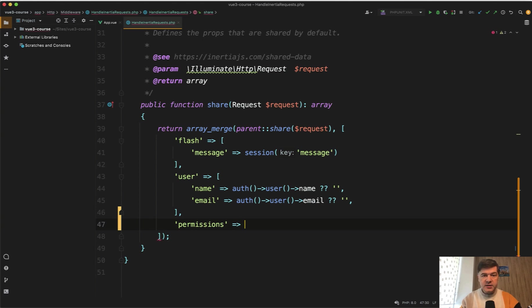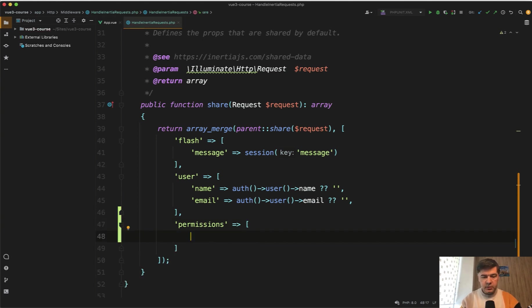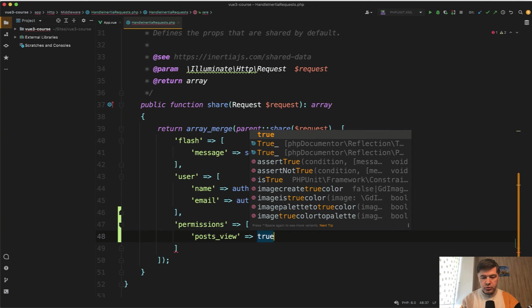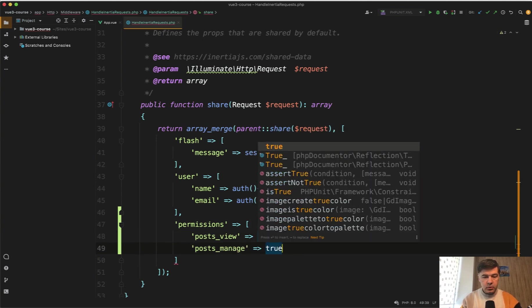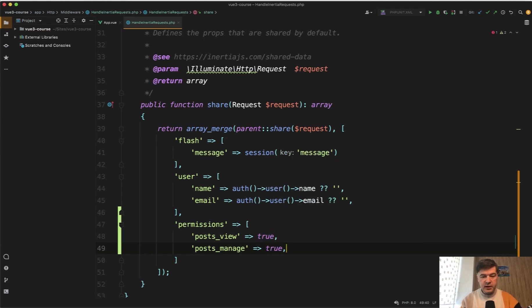You pass permissions here, like for example, an array. This is just one of the implementation. For example, let's add posts view, some kind of rule, true or false, and then posts manage, true or false, something like that. We will add more conditions in a minute, but I just wanted to show you the main logic and the approach.